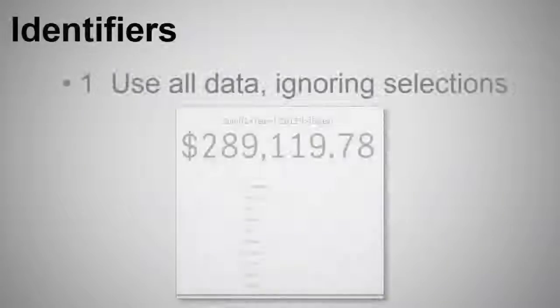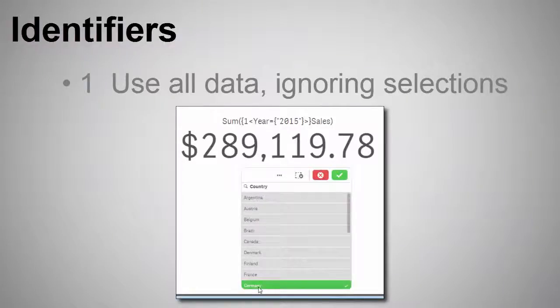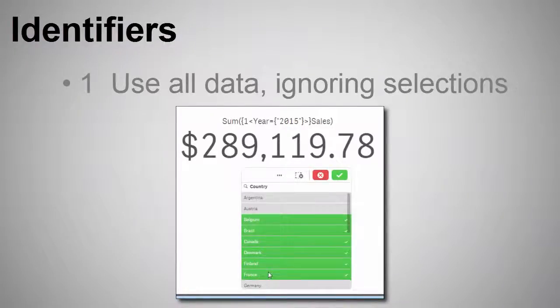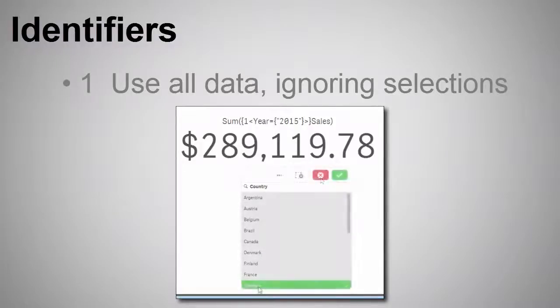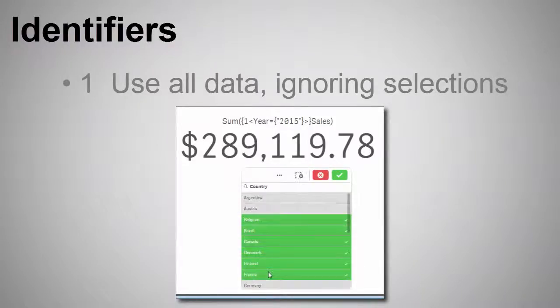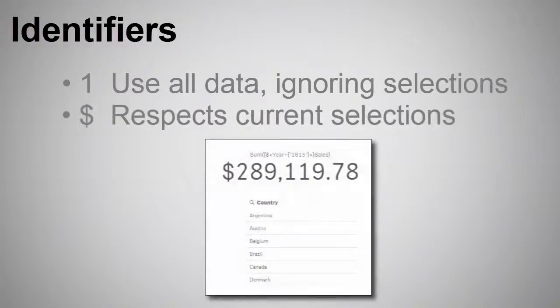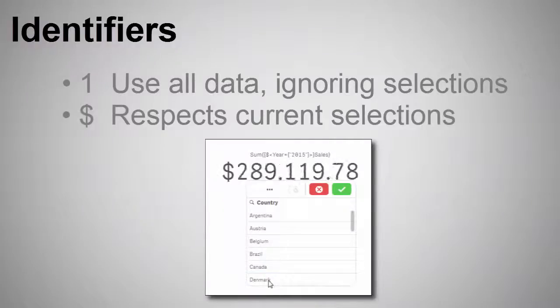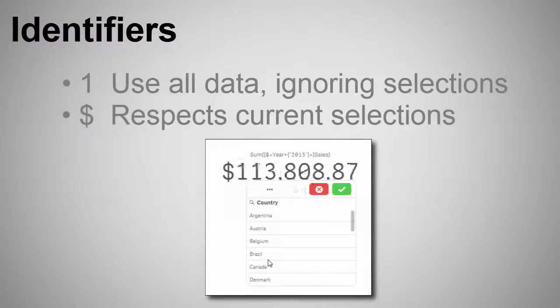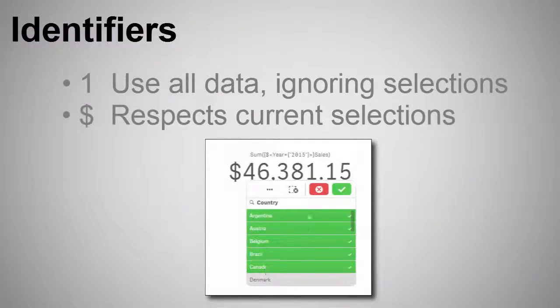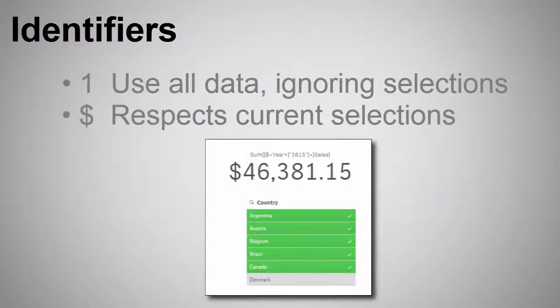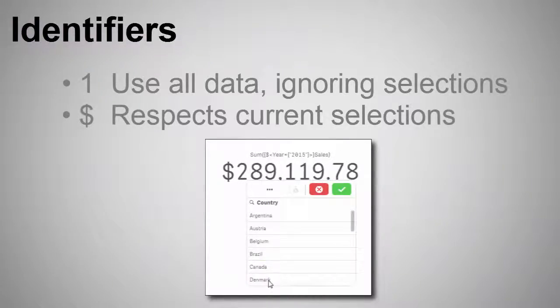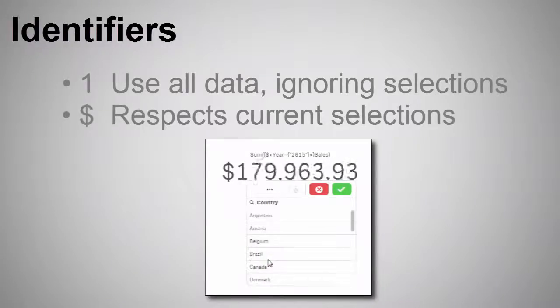The number one represents the entire set that respects the condition. That means the measure value for the chart object will not change or update when selections are made in the user interface. The dollar sign, which is also the default behavior if you don't use the symbol, represents the current selections. So, if you have other dimensions in your app that you want to filter on, the measure will take those into consideration and the value will change based off of those current selections.